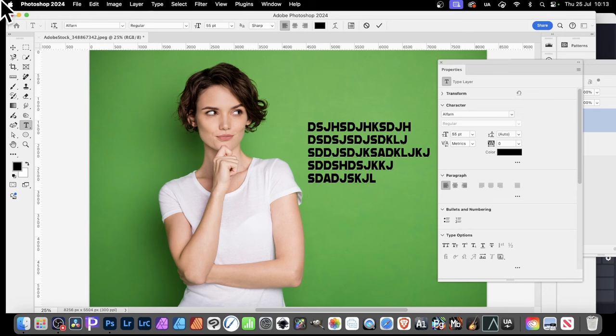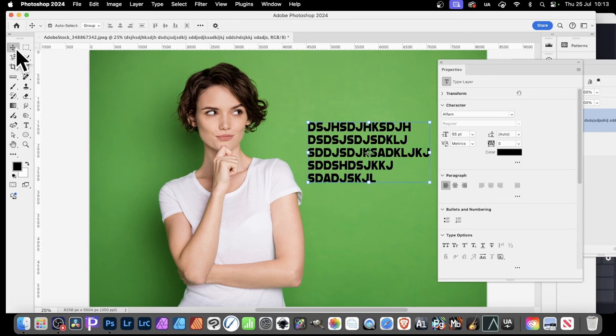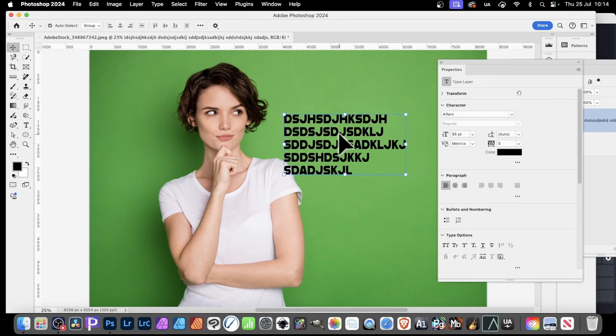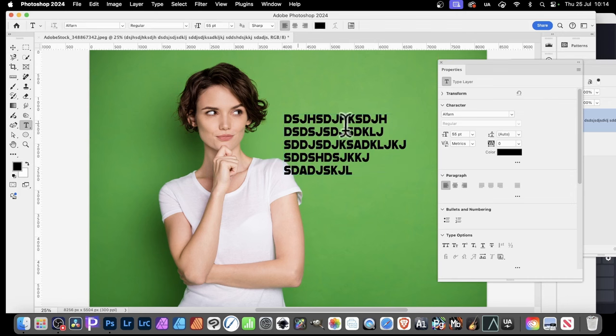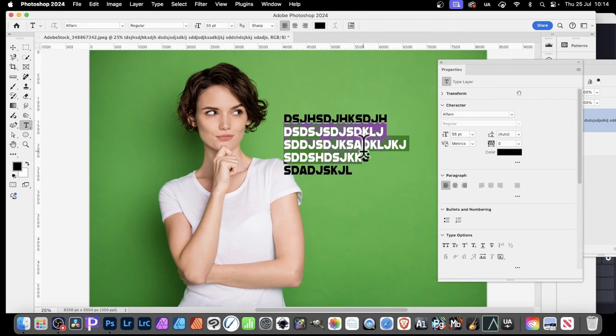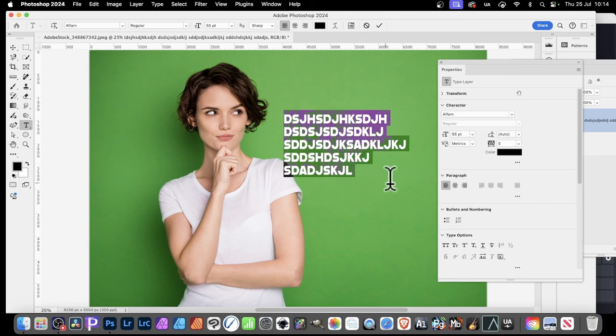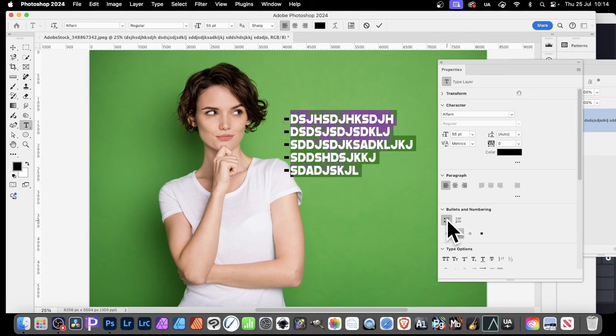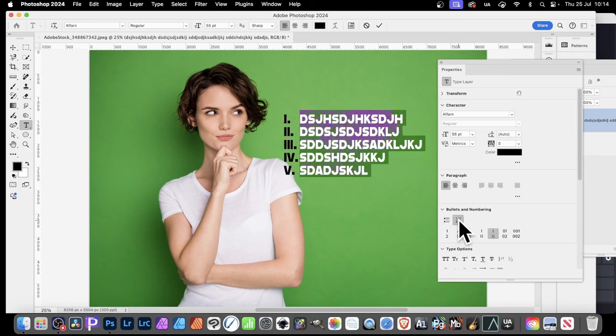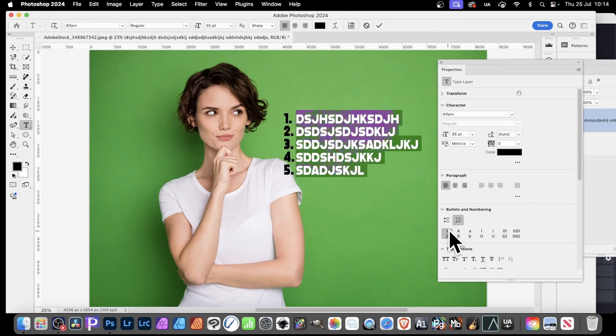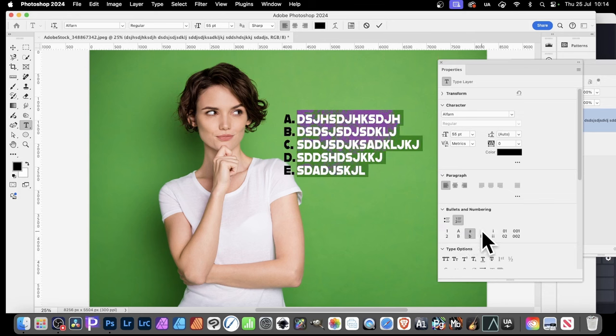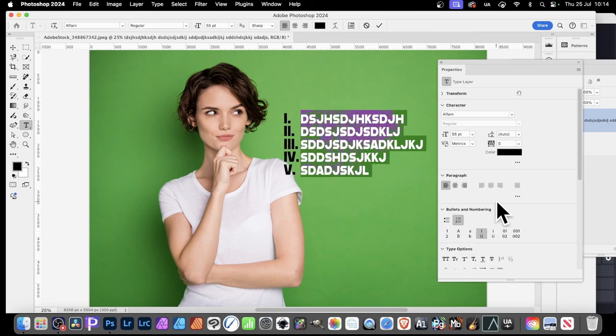Also, say you've created some type. You could have some type like this. Anything, of course. Simply select all of the type. Or the ones you want. So select it. Simply go over here to the bullets and numbering. And then just click here. And straight away, you've got your bullets. Or click here for your numbering. And again, you can go through all the different ones here.